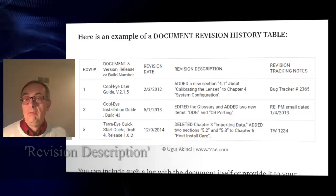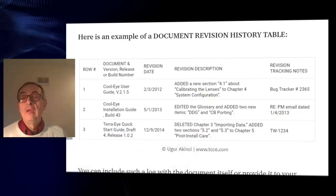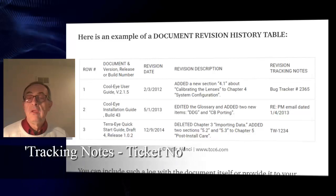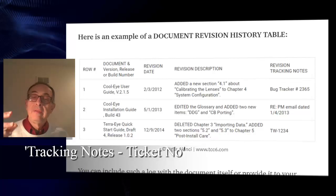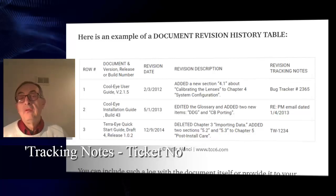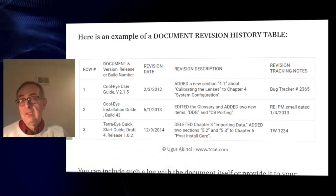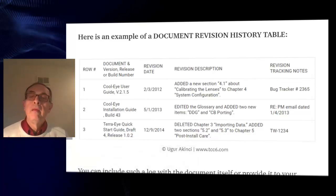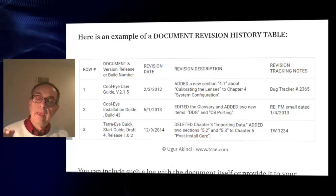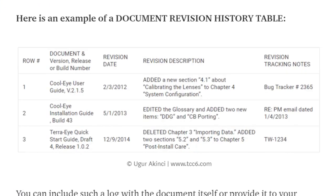Then at the last column, if you have one, you can add tracking notes with the ticket number, so that the reviewer — if both of you have access to the same tracking system — can just go and check out that number and read more about the revision in question. But if you are a lone writer, that may not be necessary.